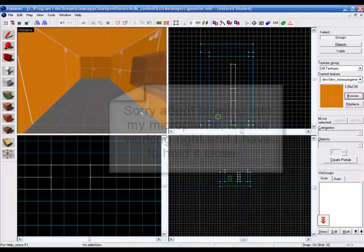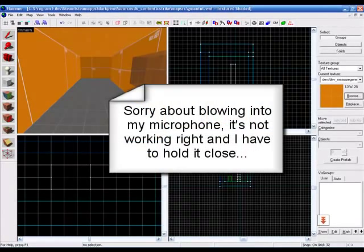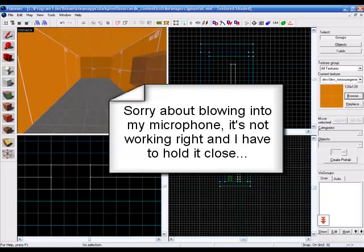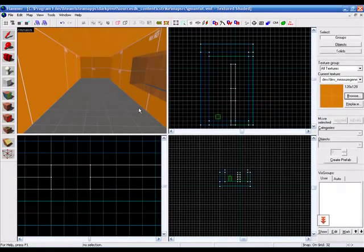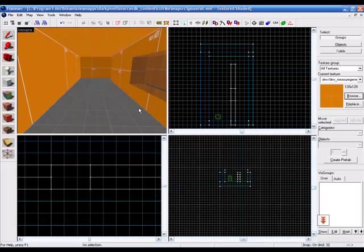Hello, Dart Pivot Productions here with another Hammer Editor tutorial. In this tutorial, I will be showing you how to use basic triggers to make a G-man scene in a Half-Life 2 map. So, let's begin.